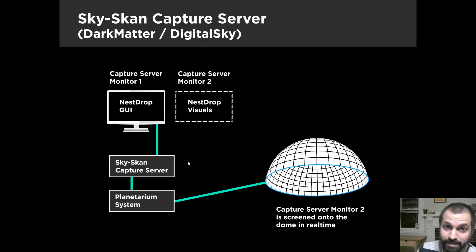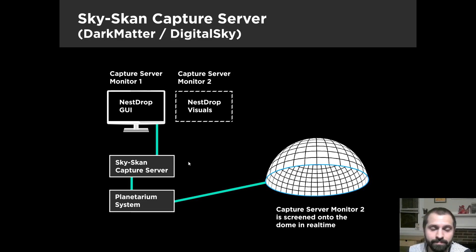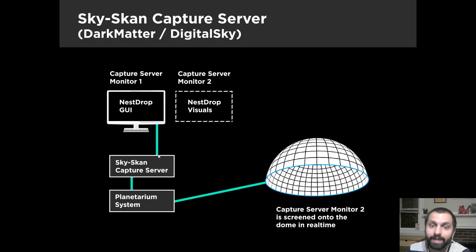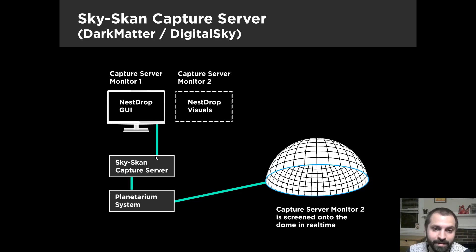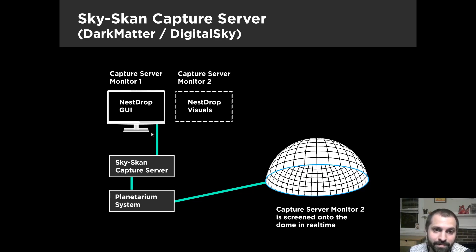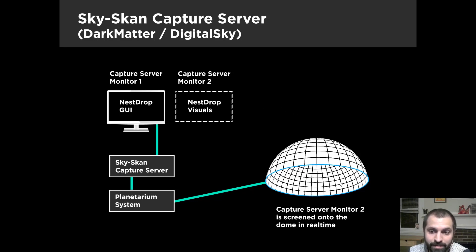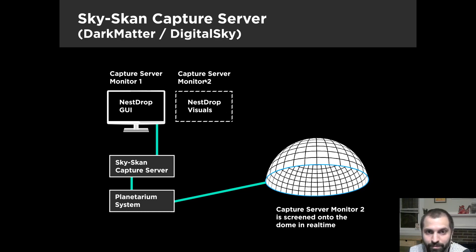So the first one I'm going to cover is the Sky-Scan capture server, because that's what we have at the Charles Hayden Planetarium. So basically what's happening here is there's a computer that's dedicated to rendering whatever you want. You know, if you want to throw Skype up on the Dome, or Nest Drop visuals, or a video game, whatever you want, it'll do that. So basically what's happening here, you have a computer doing that, and you have a GUI, one screen that controls, so you can actually control it, and then the secondary screen is what's mirrored to the Dome, right? So I just made that as if, like, Monitor 1, Monitor 2, and the Monitor 2 is the Dome itself.